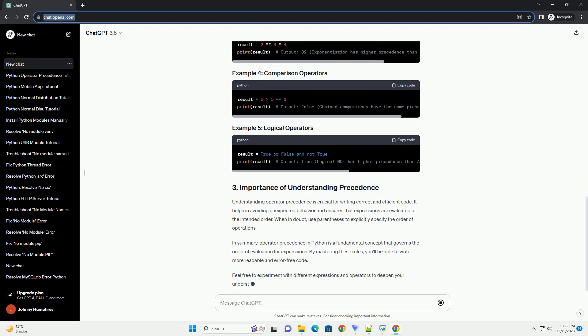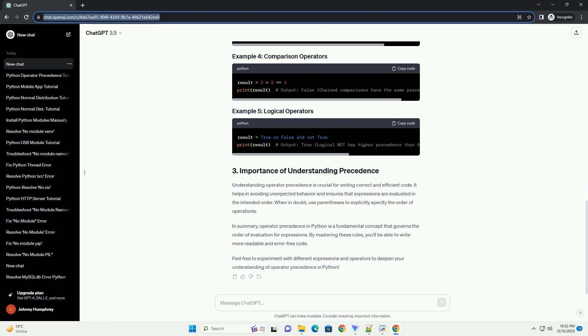Operators with higher precedence are evaluated first. Parentheses can be used to explicitly specify the order of evaluation. Here is a brief overview of the operator precedence in Python, from highest to lowest.